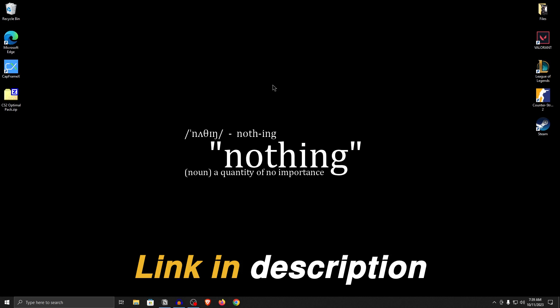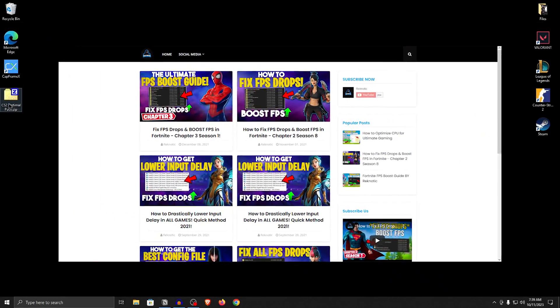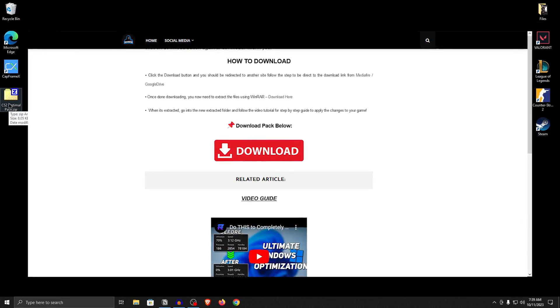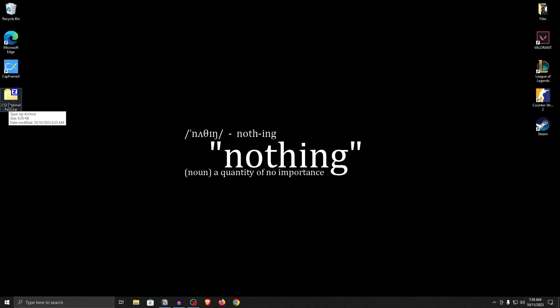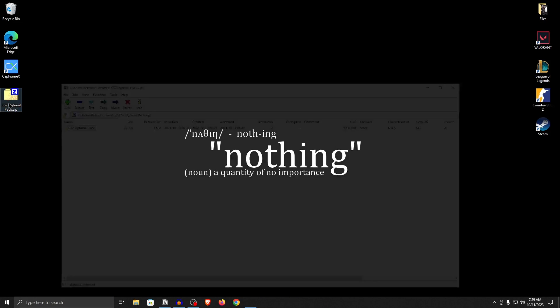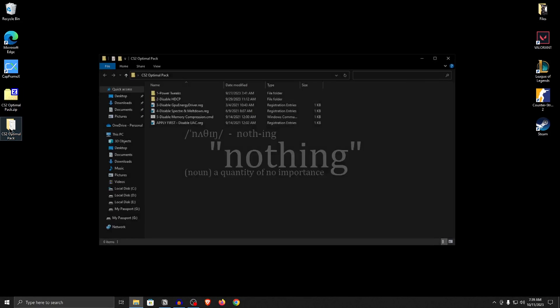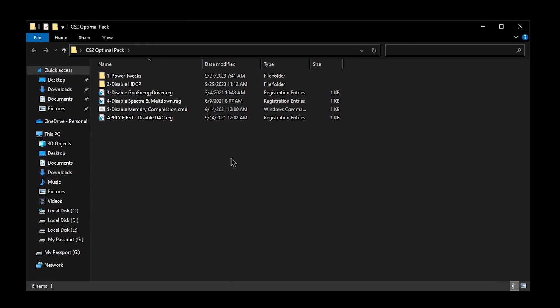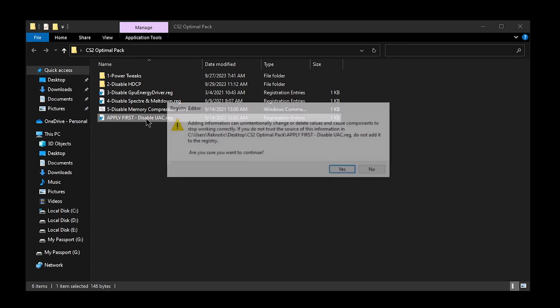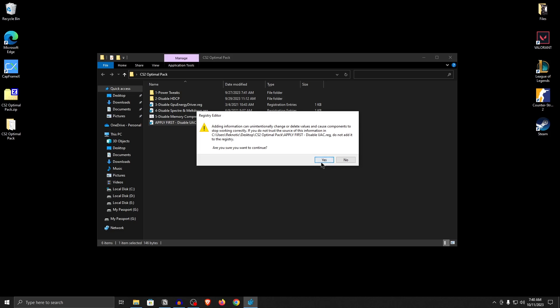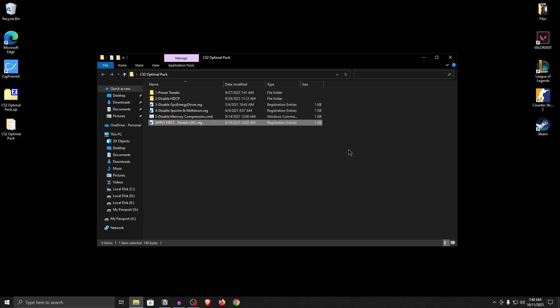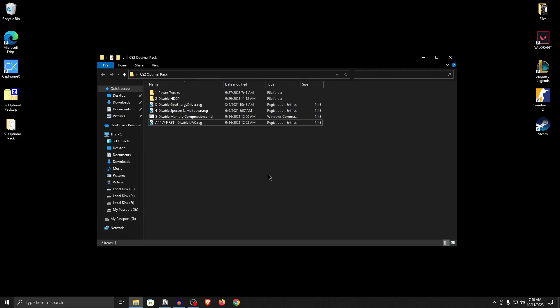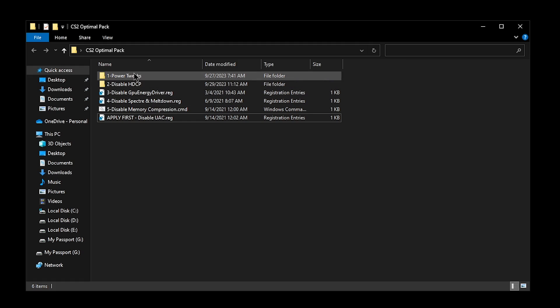Moving on, go down into the description of this video and download the CS2 optimal pack. Since this is a zip file, you will need 7-zip or WinRAR to extract it. Open it up and simply drag the CS2 optimal pack folder out of it. Open up this new folder and inside of here are a bunch of tweaks that we are going to be applying in a specific order. So the first one that you want to apply is disable UAC right here. Simply double click on it, hit yes and then hit okay. Now after applying this tweak, you will need to restart your PC so that it is properly applied. What this will do is make sure that all of the tweaks that we are going to be applying right now will work properly and will be implemented without any issues.